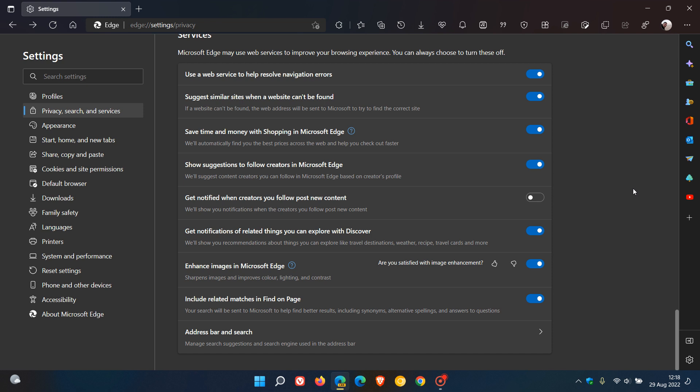Brain Tech here, where tech is made simple. So about a month ago, I posted a video on how to disable, enable, enhance images in Microsoft Edge.